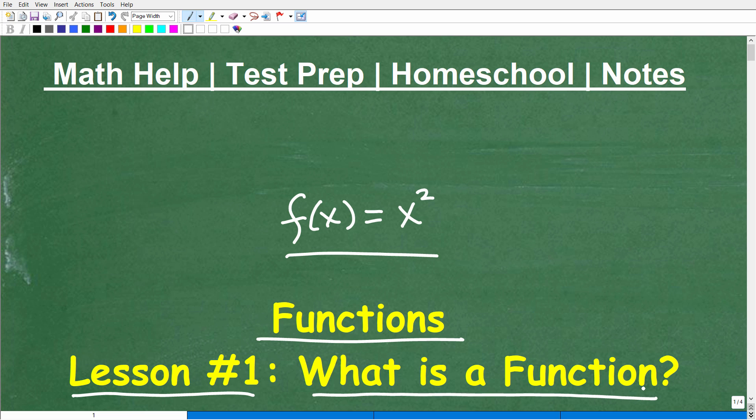So let's go ahead and start from the very beginning and just get you to have a good grounding — a good sense of what is a function in mathematics — and then we can build from there.